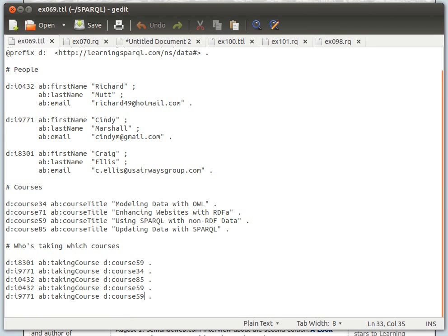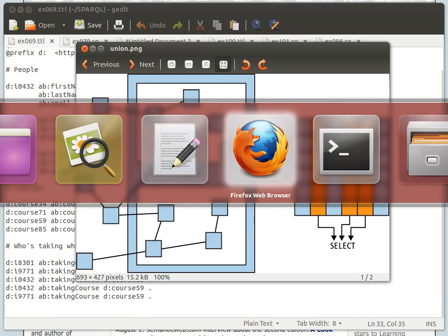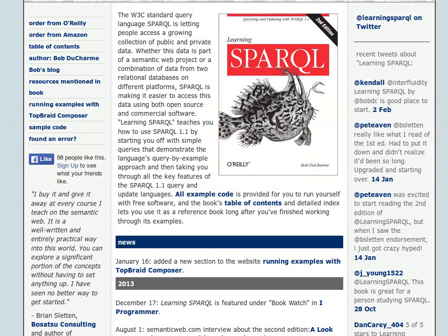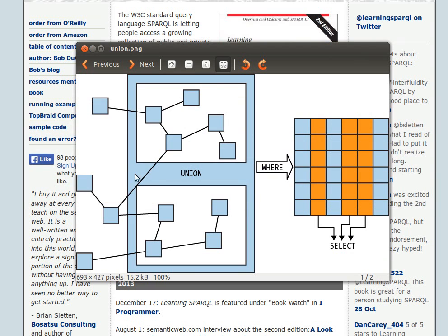To illustrate the idea of using the UNION keyword to combine two graph patterns, this book here, the one we're using, has a nice visual example. I've actually taken this picture from that book, and what the picture shows is our RDF graph, our triple graph.